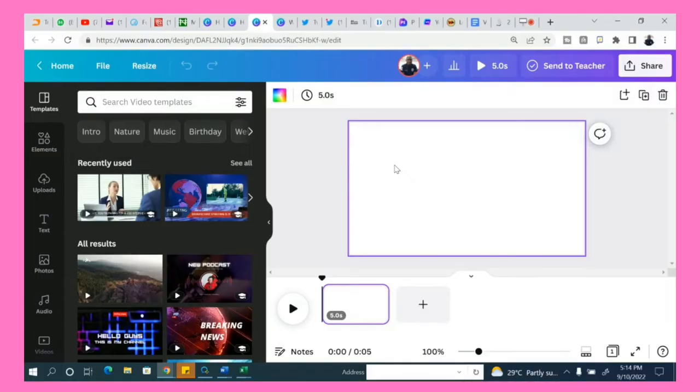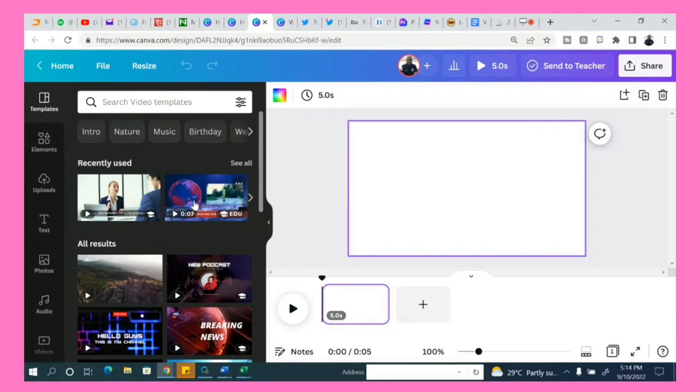All you need to do is go to your Canva. If you are using Canva Pro, upload your video.